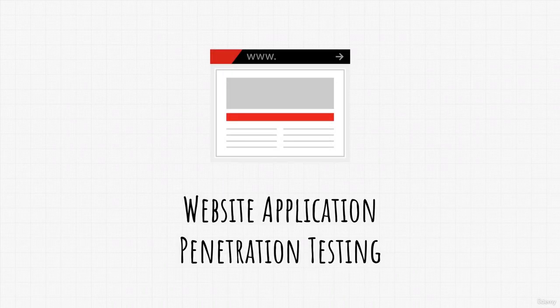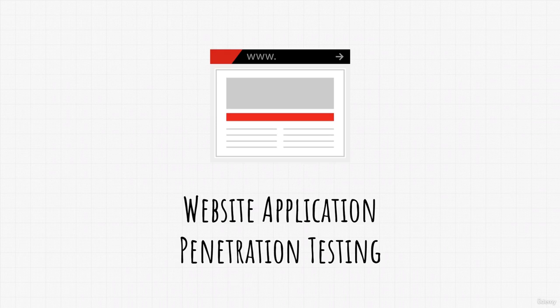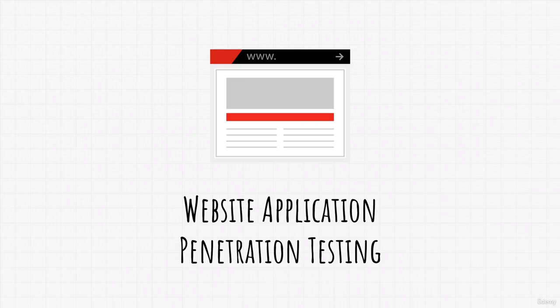Welcome back. Time to cover another big topic for an ethical hacker and that is web app penetration testing. This is another topic that you can further specialize in if you decide that this is what you want to do.